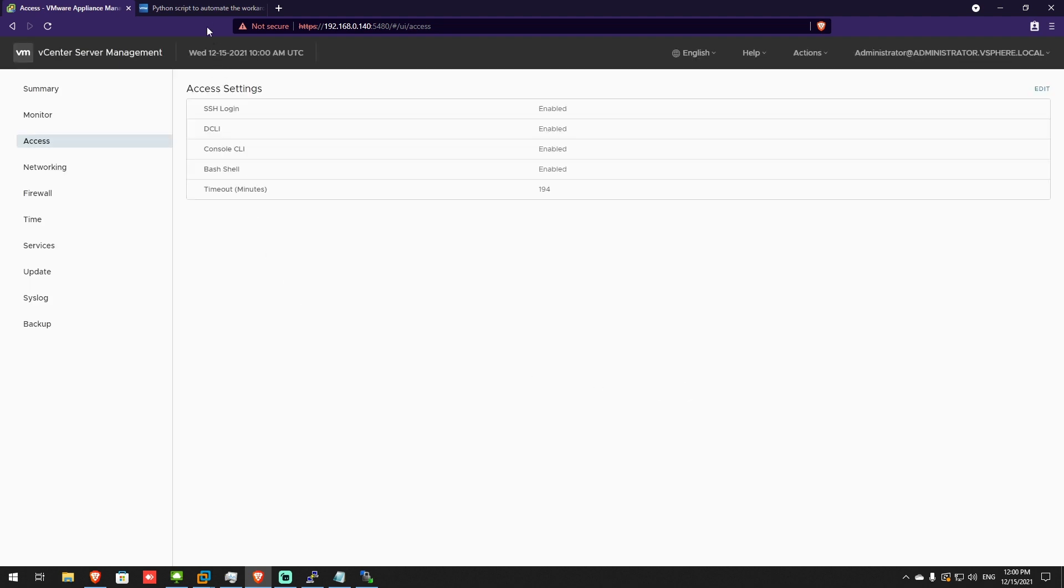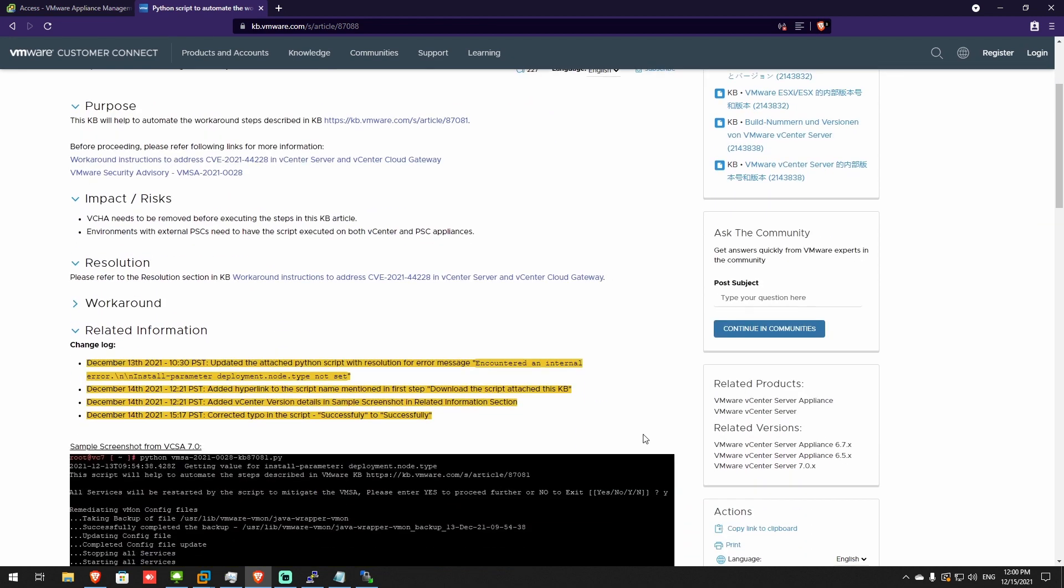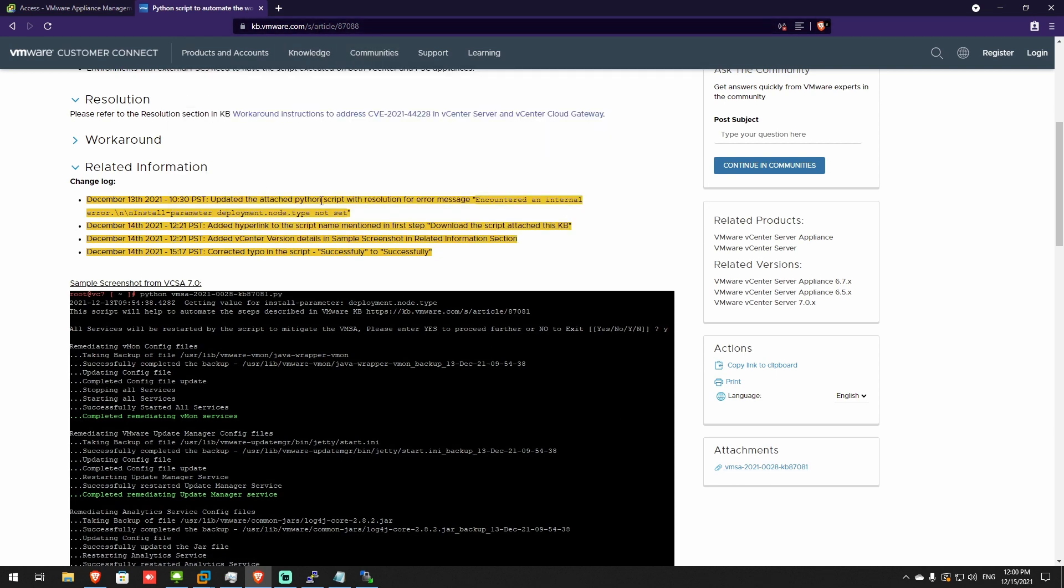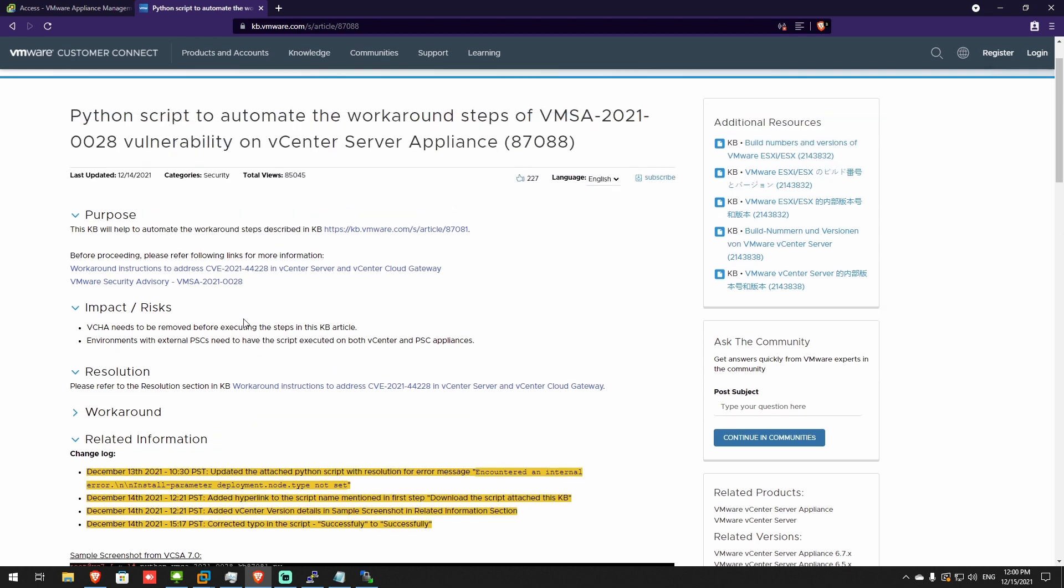And the next step is to download the Python script. Download the script. Press here. Again, I have the link in the description. Download it in your downloads folder.